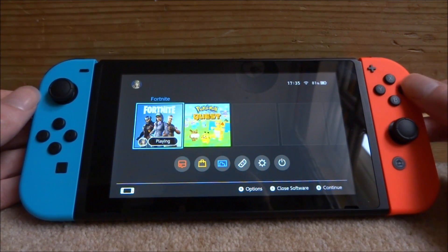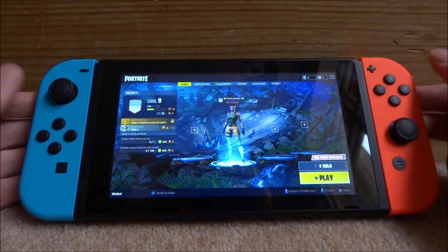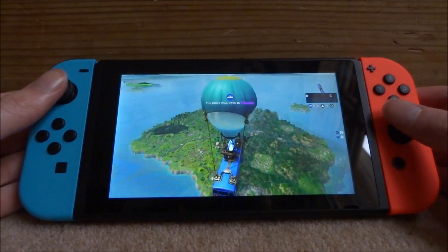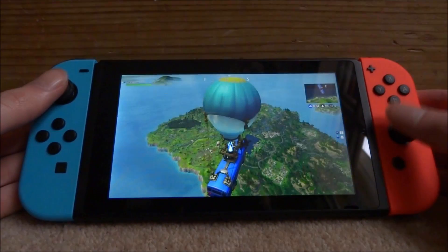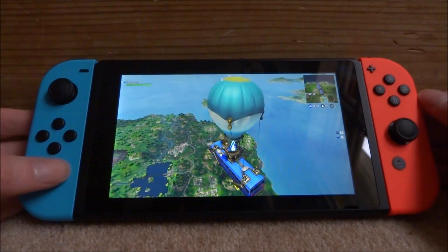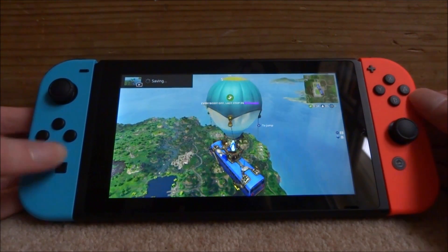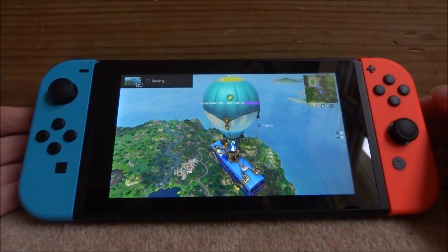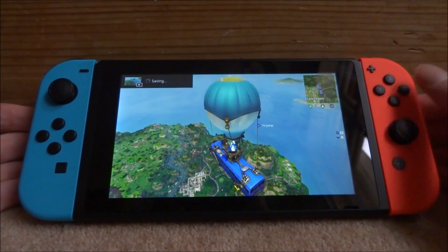But if I go into a game - so I'm in a game of Fortnite right now and to record the screen what you have to do is hold this button for about 3 seconds. As you can see it said saving. So what that did is it saved the last 30 seconds of gameplay.